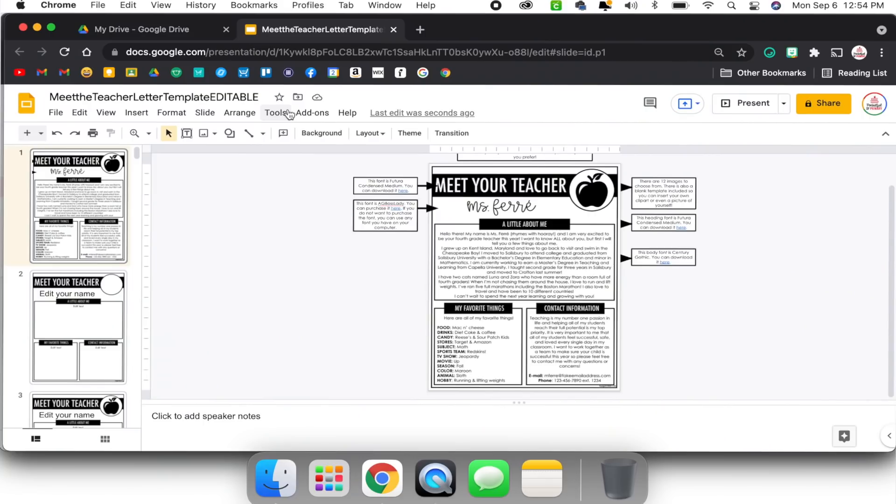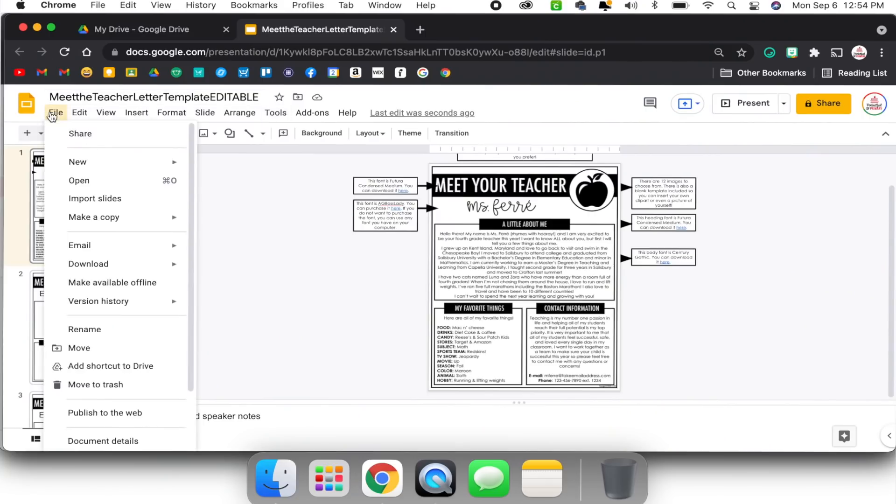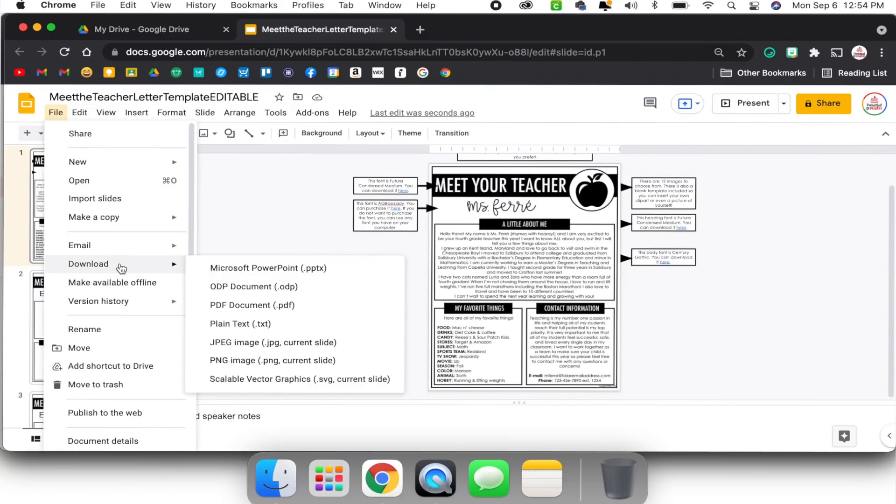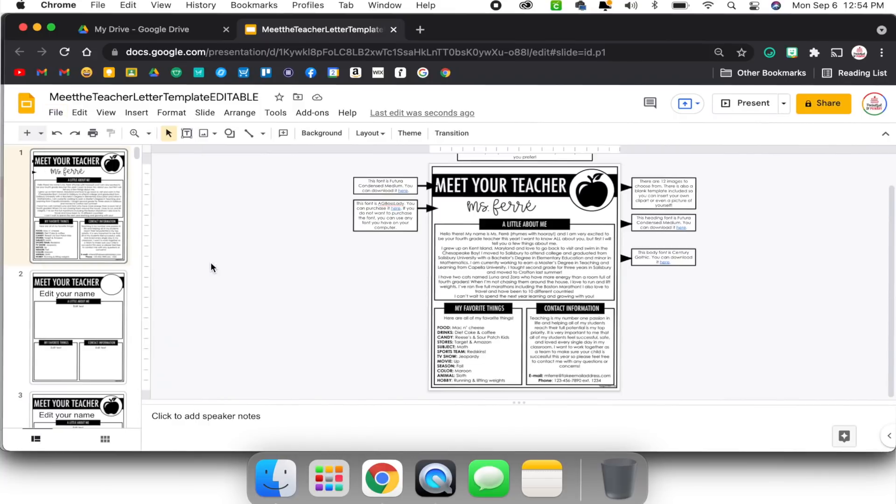Some of you might be wondering: what if I need the PowerPoint file? You can convert any Google Slides into a PowerPoint — it's super easy. I'm going to go to File, select Download, and select Microsoft PowerPoint. It's going to automatically convert that Google Slides into a PowerPoint, even if that Google Slides was never originally a PowerPoint. If I create a Google Slides from scratch, I can still convert it into a PowerPoint.